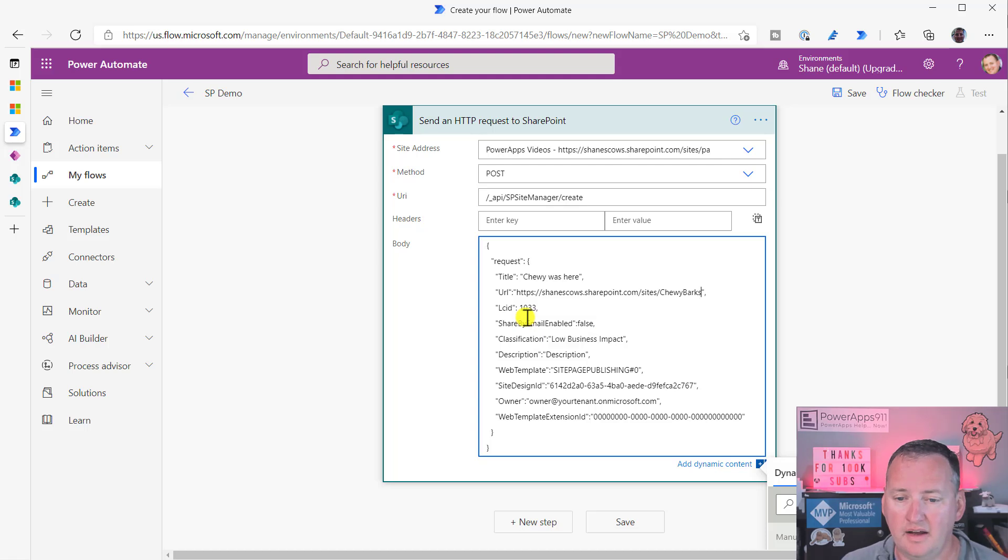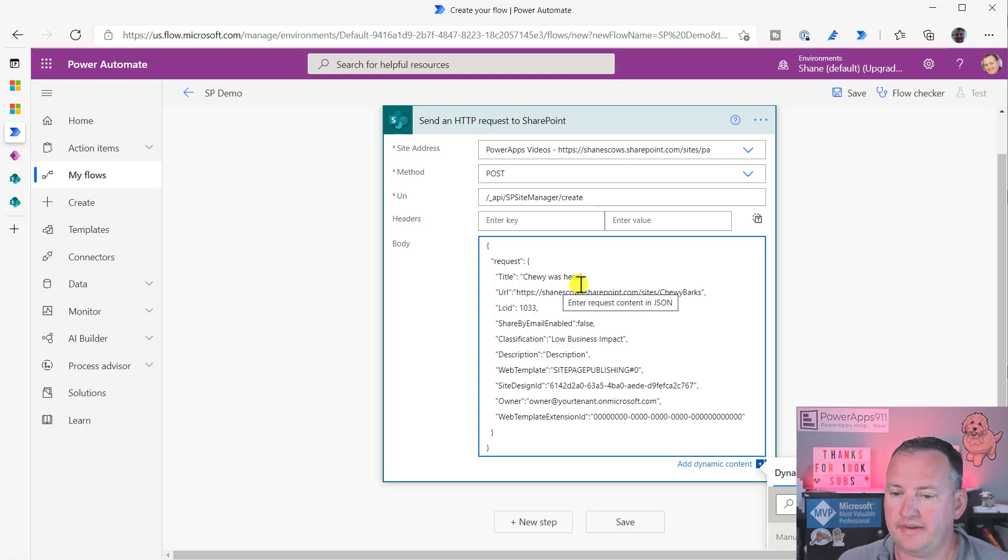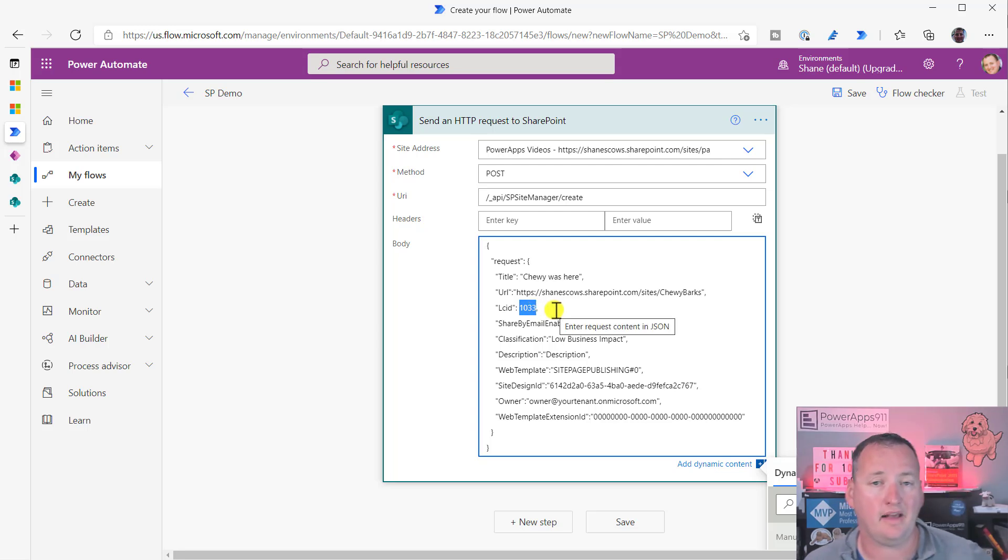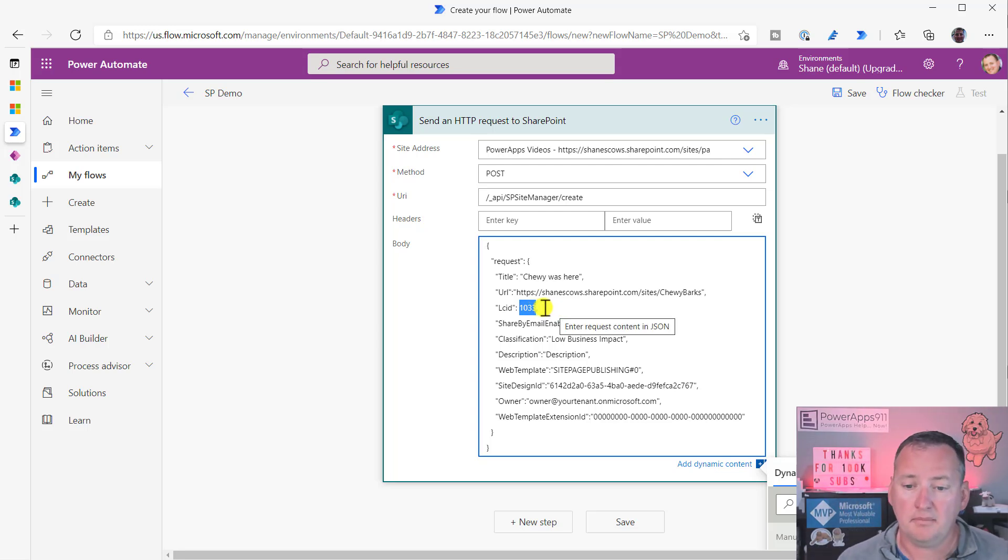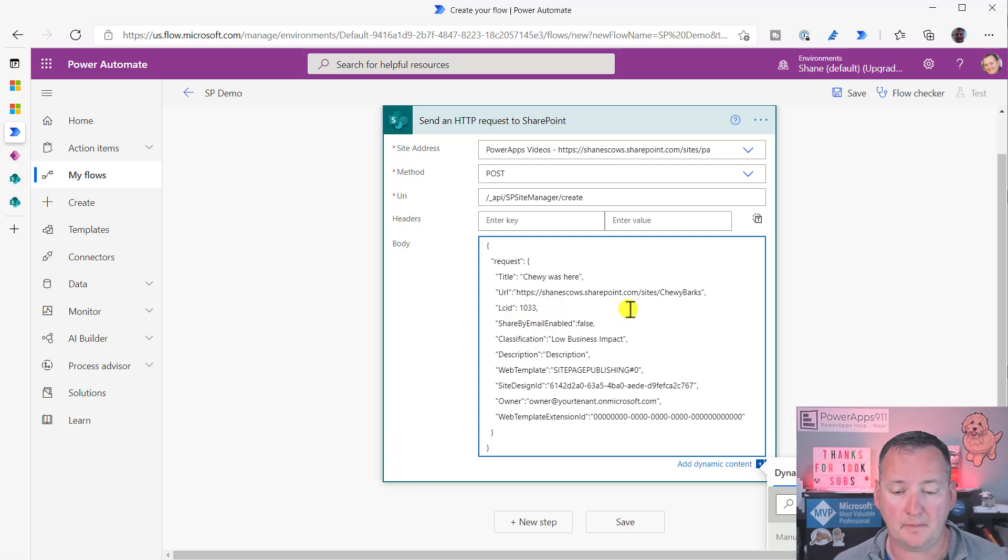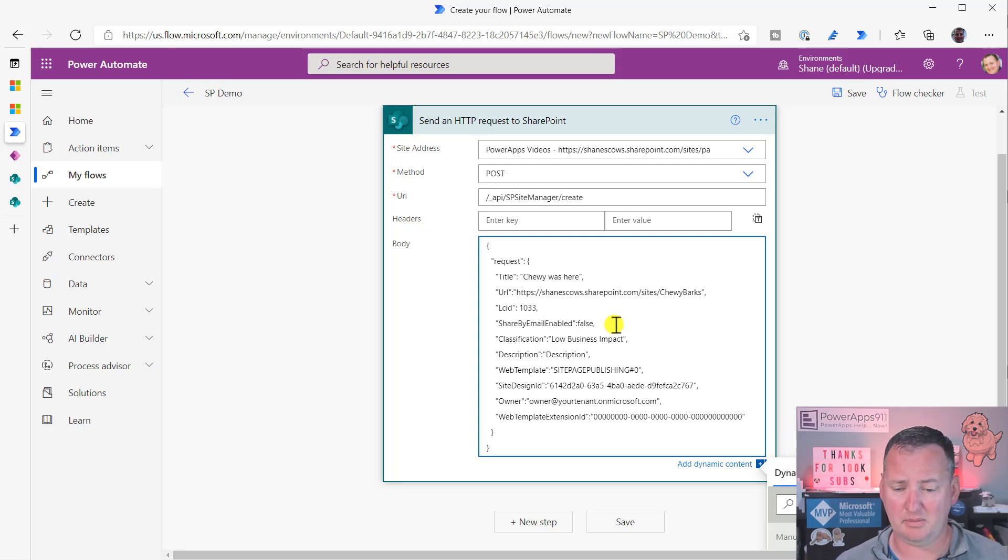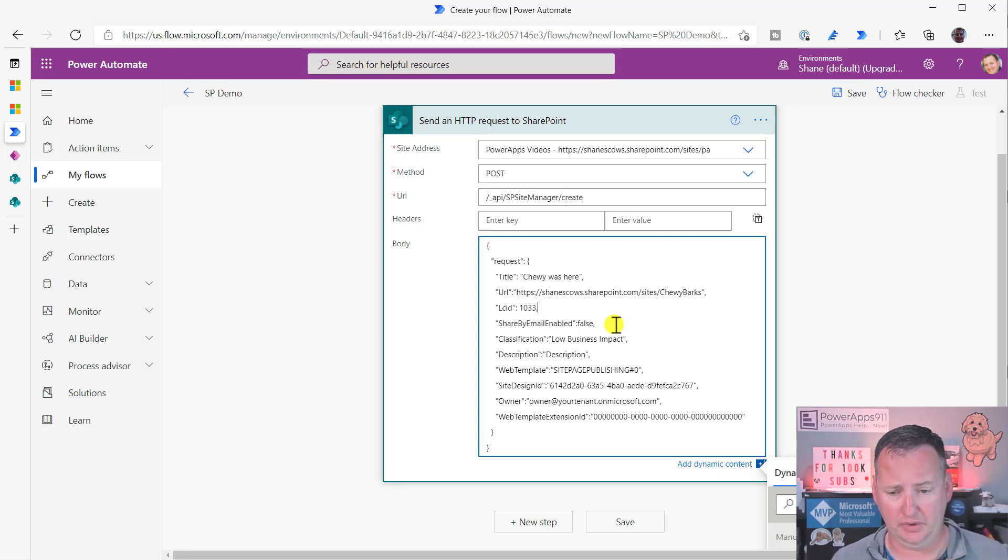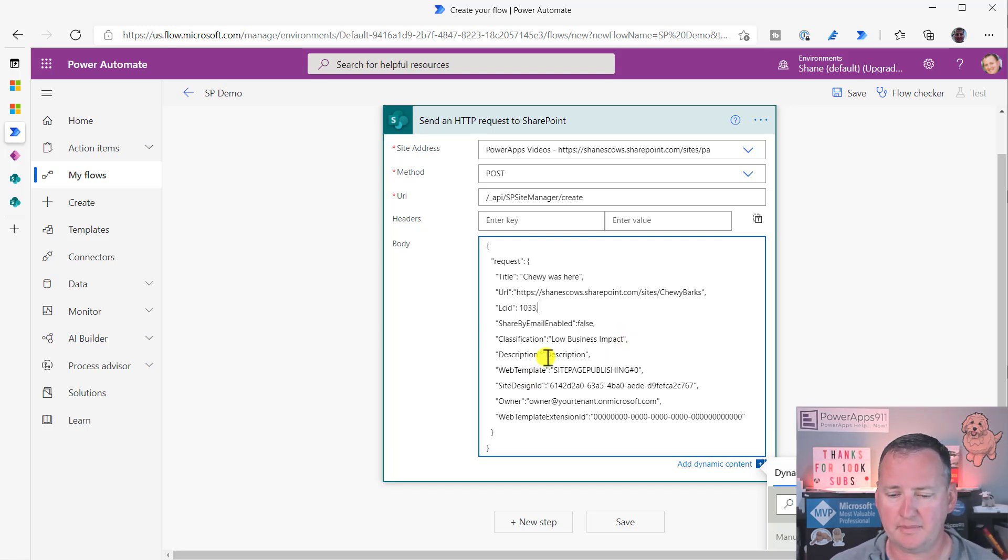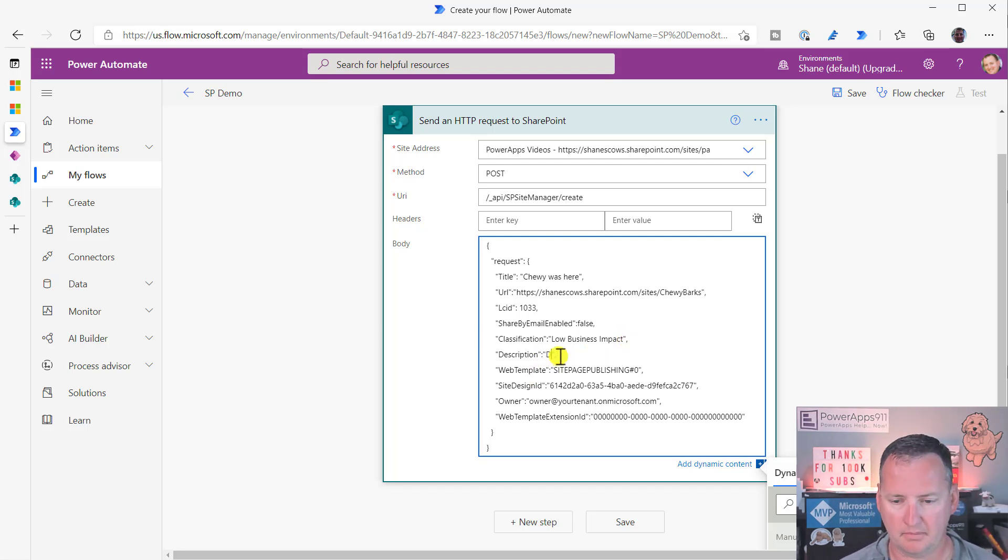Language ID. Now, notice up here with all these string ones, they were all in double quotes. But language ID is not. So, 1033, that is my version of English. But you could change that to yours. But notice it's an integer. So just change the numbers. Don't add any quotes around it. Share by email enabled false. I don't even know what that is, but okay. Classification, low business impact, clearly. Description, please work.